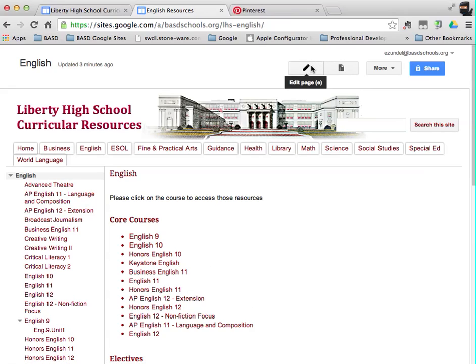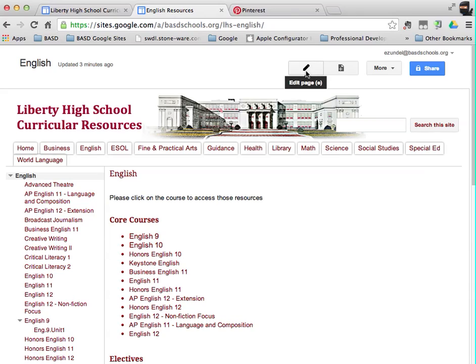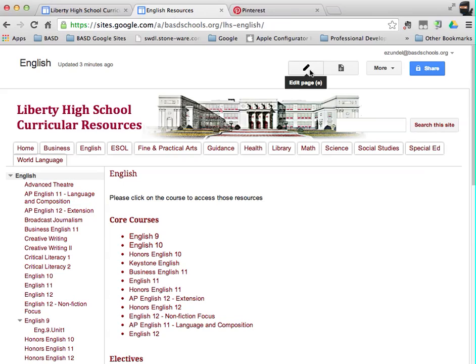So if you have permission to edit, you're going to see this pencil icon, these icons actually up above. If you don't have these icons above, that means you do not have permission to edit. If you should have permission, please contact me. My email is ezundel@bethsd.org and I will look into getting your permissions rectified.